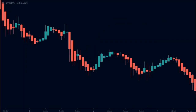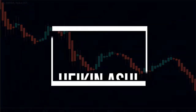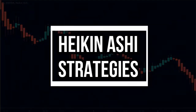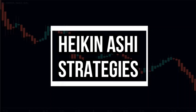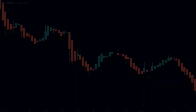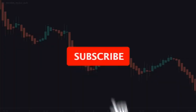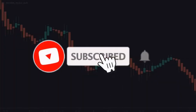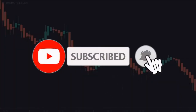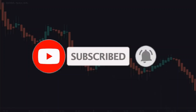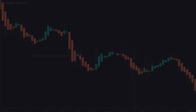In this video, we will understand how the Heiken Ashi candlesticks work, and we will also learn a trading strategy using the Heiken Ashi charts. With that being said, let's get into today's video.